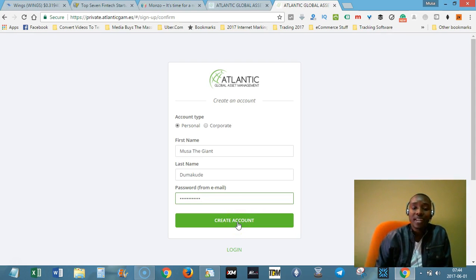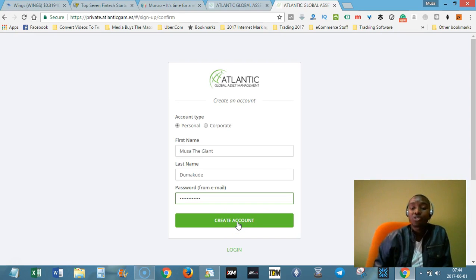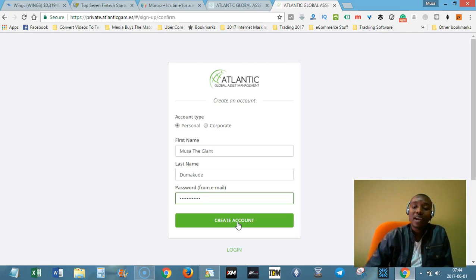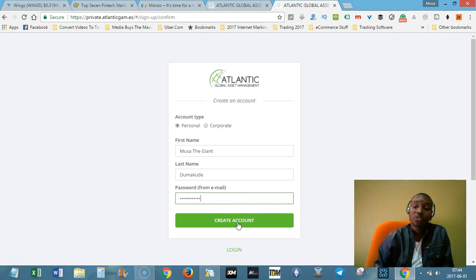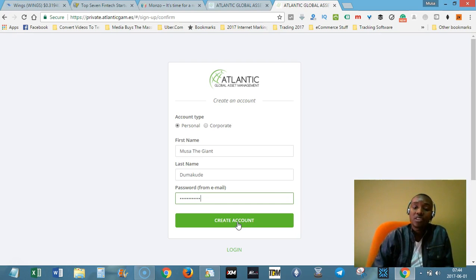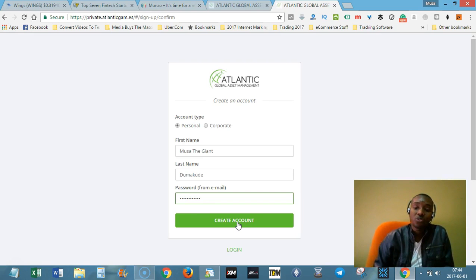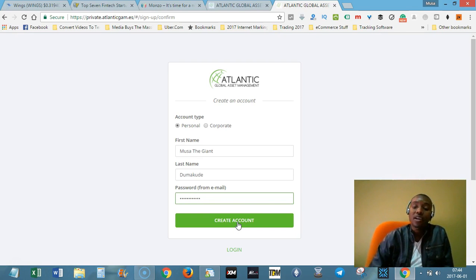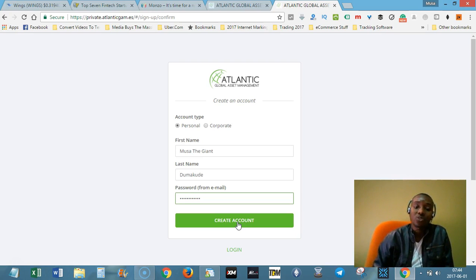So that's how you can register at Atlantic Global Asset Management and you automatically get registered with Questra as well so that if you choose to promote the Atlantic Global Asset Management products or services, you can just do so without having to register twice. So you only register once and then you get registered at Questra World as well.